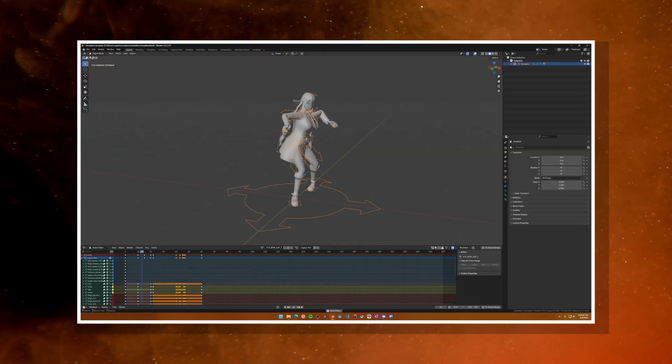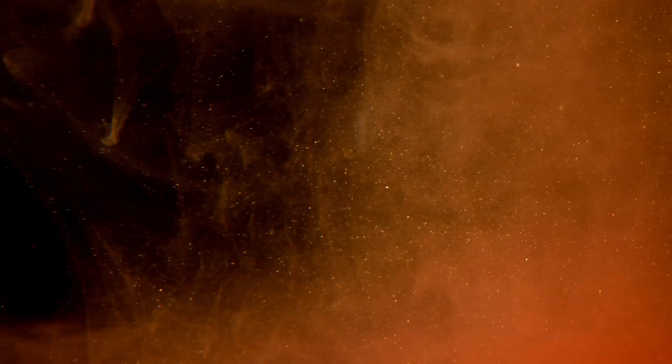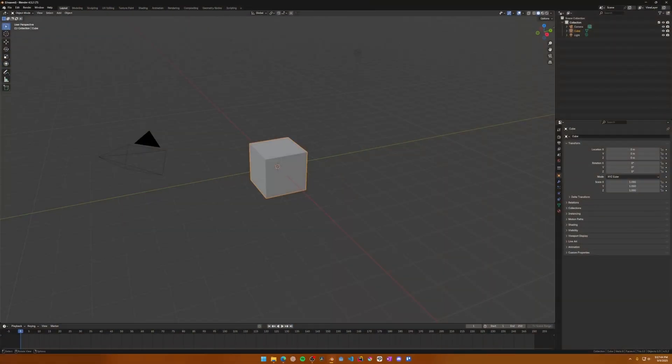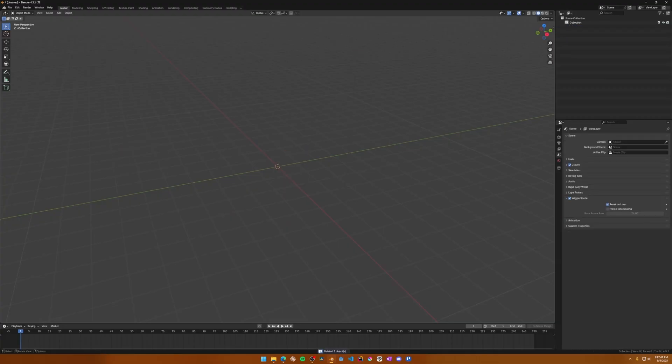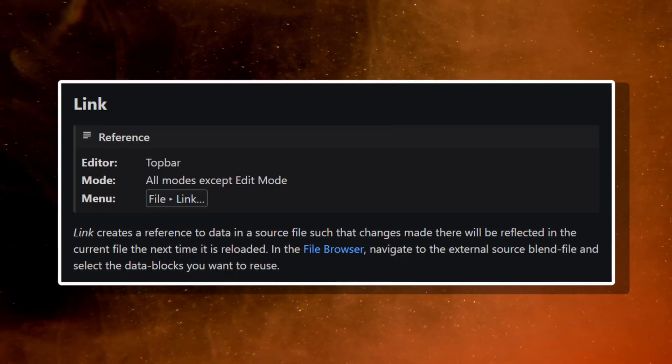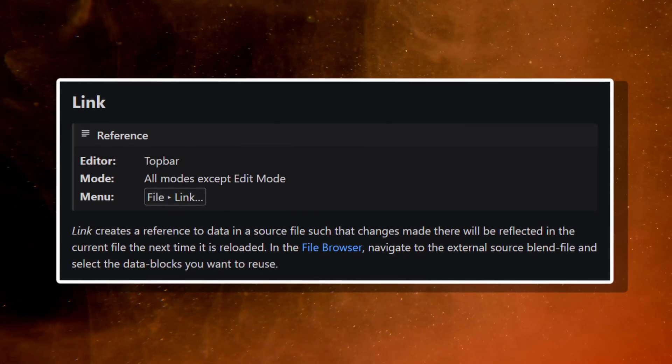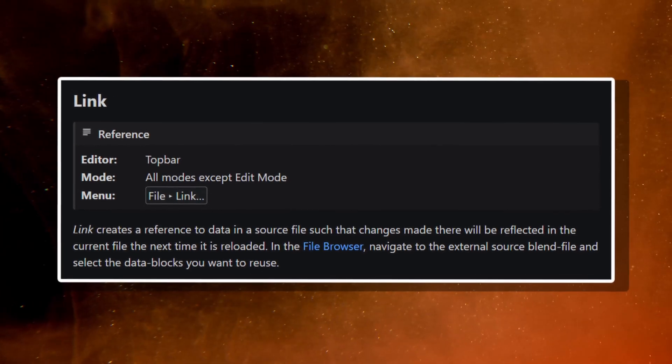To start, open a blank Blender file and delete all the default objects in the scene. This can be done by pressing the A key to select all, and then the X key to delete. Next, we're going to use Blender's link command to import data from our main character rig file.